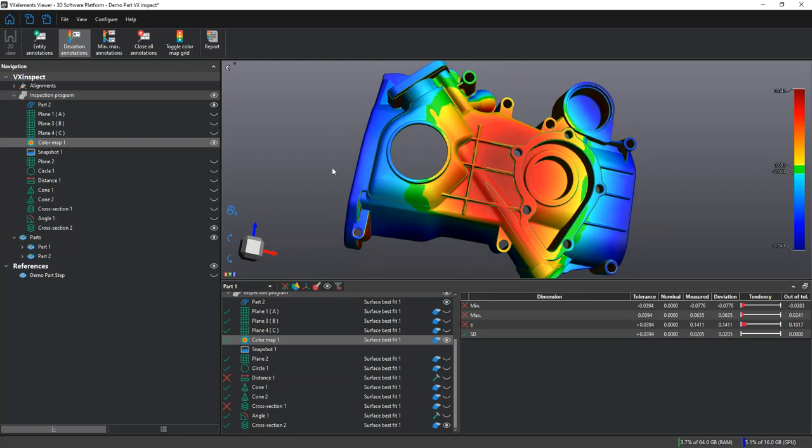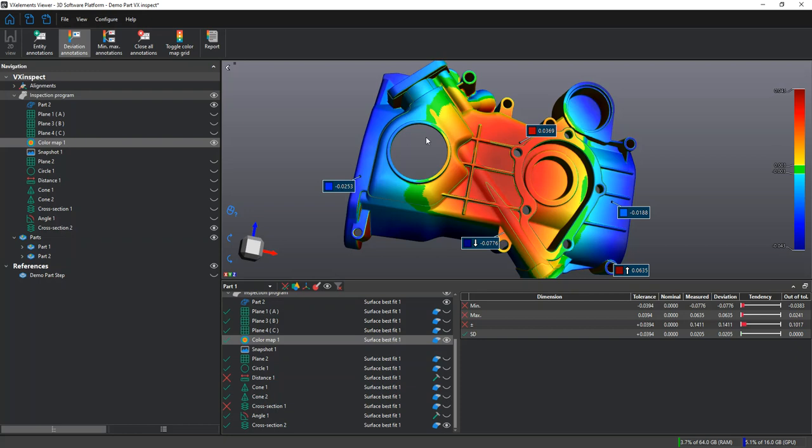We can add individual deviation callouts wherever we would like, and even add a min and max to see the high and low point of our mesh to CAD comparison.